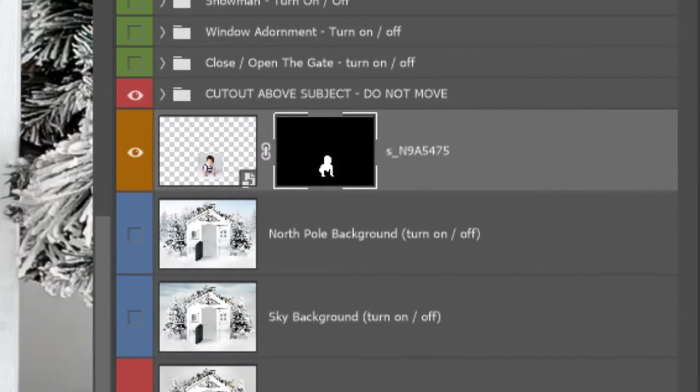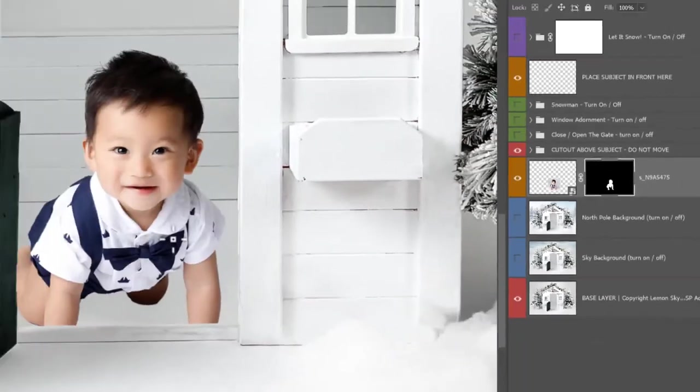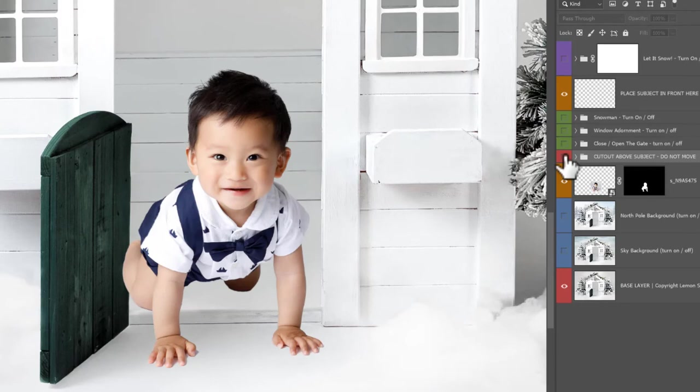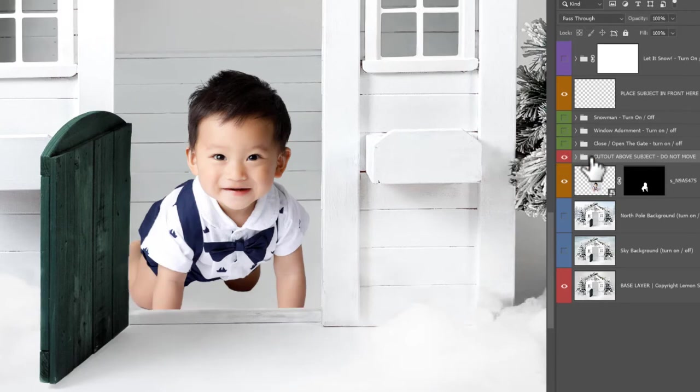I'm going to work on that hair in a minute and the shadows. I'm going to click on here, the cutout above the subject, that's the house here, so you see if it goes he appears outside.